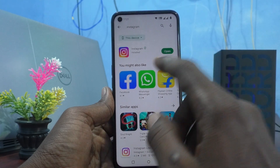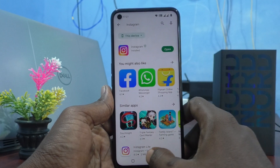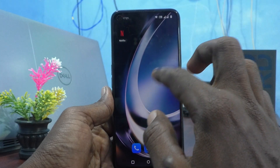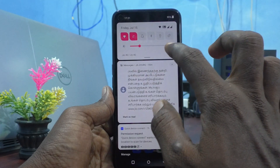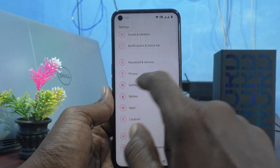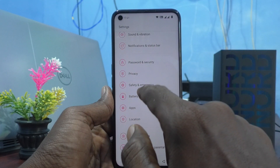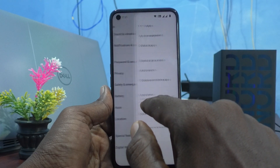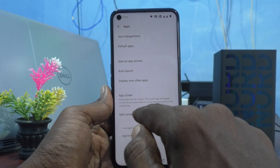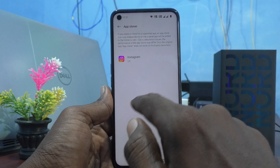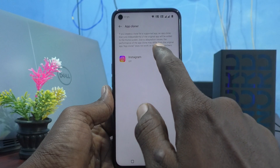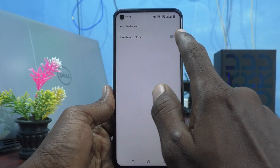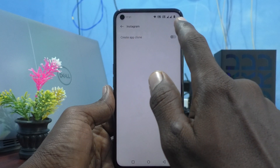I've installed Instagram. Now go to Settings again, click on Apps, click on App Cloner, select Instagram, and click on Create App Clone.